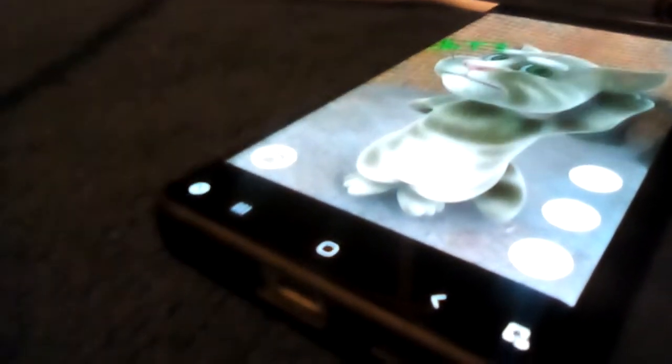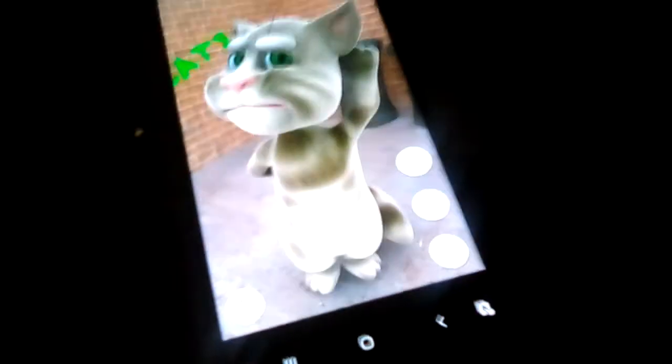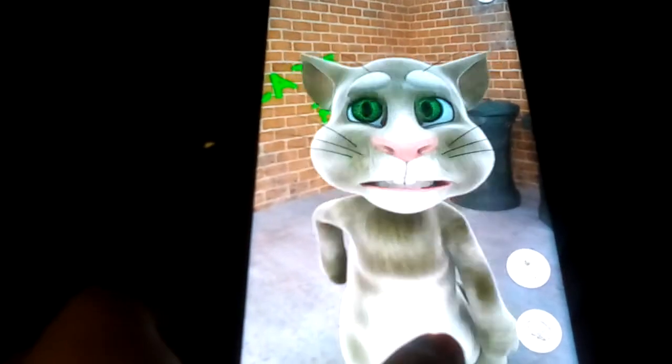Hello, this is me, Talking Tom. He talks — he can talk back to you. He can repeat what you say. How are you, Talking Tom? He can do this.